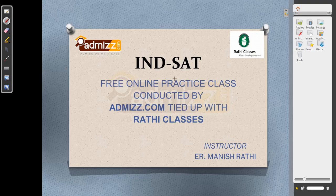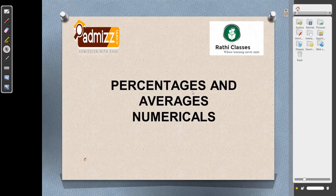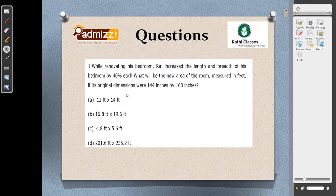Welcome to the second tutorial of INDSAT, a free online practice class conducted by admins tied up with Rati classes. Today we will be dealing with some aptitude problems based on quant. Let's start with percentages and average numericals. Our aim would be to solve each question without using a calculator or paper and pen.